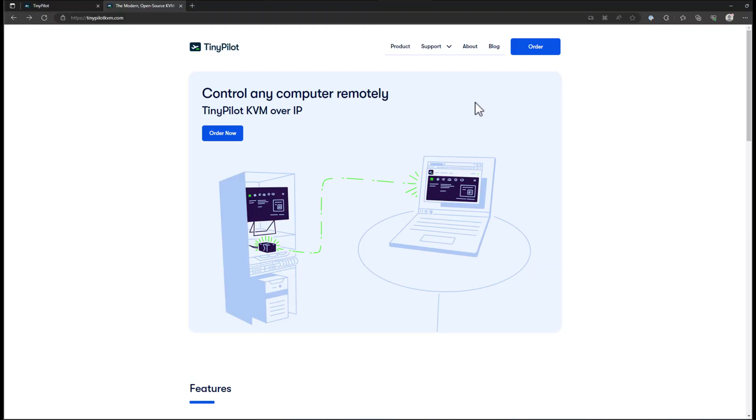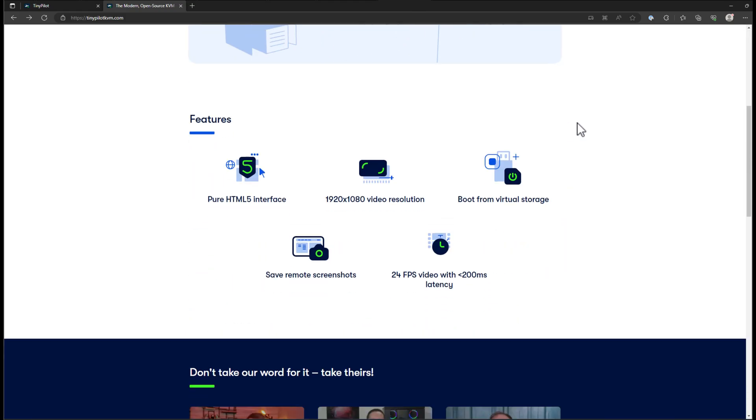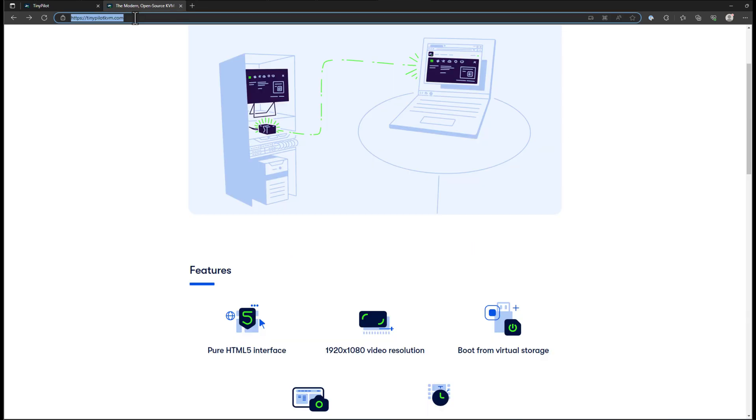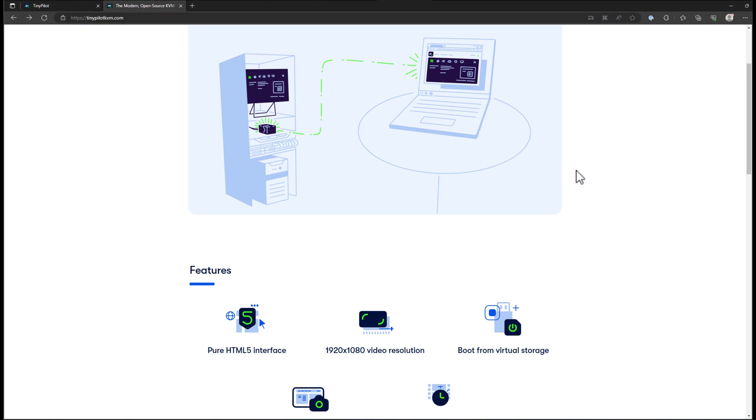TinyPilot. Control any computer remotely. TinyPilot KVM over IP. Does it work? Yes, absolutely it works. And I have proof in my home lab that that is the case. And I was pleasantly surprised at the features, the capabilities, the functionality of this TinyPilot unit. You can view all of the details at TinyPilotKVM.com.